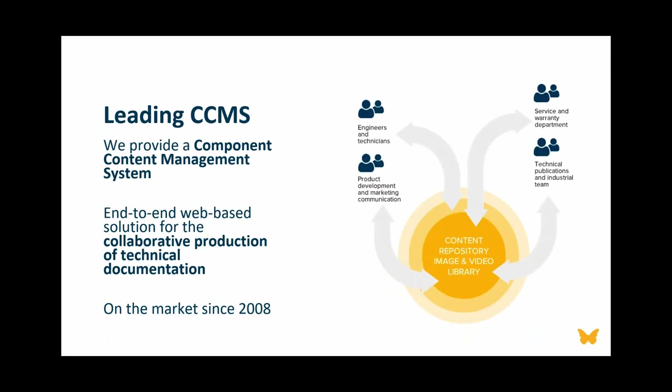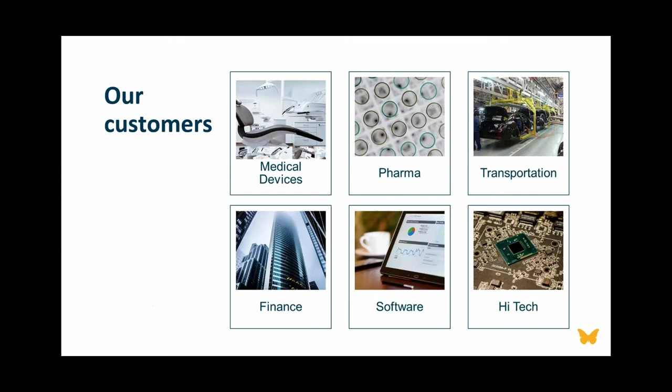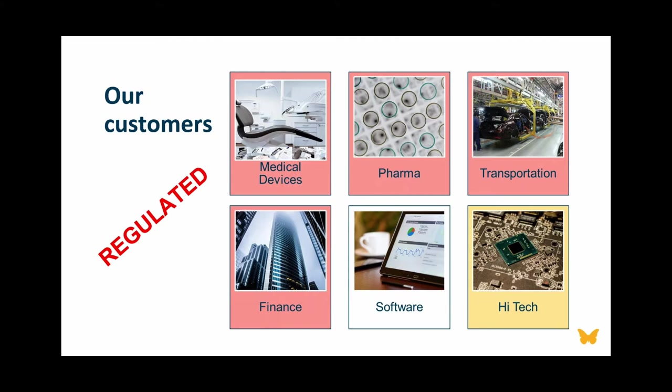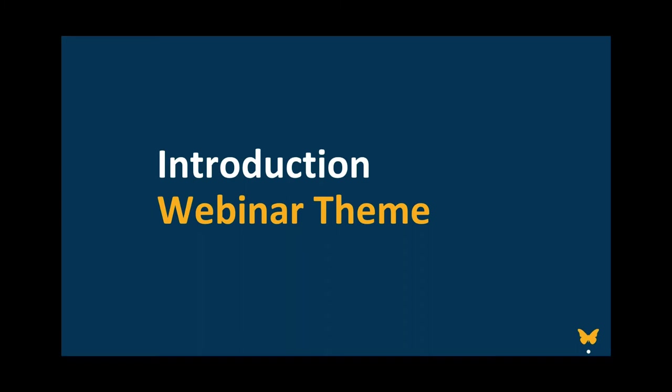What is Componize and who is Componize? We're a leading CCMS with over 14 years of providing end-to-end web-based solution, not just for technical writing, but also for enterprise document management. Our customers come from different industries, including medical devices, pharma, transportation, finance, software, and high tech. Most of our customers are in regulated industries. We have the experience, but we also seek to continue learning from them to continually improve our products and services.